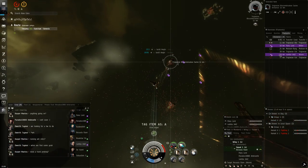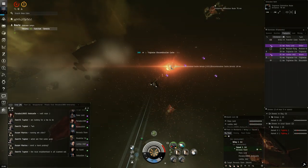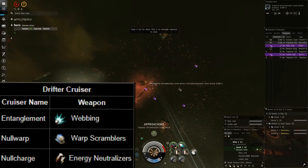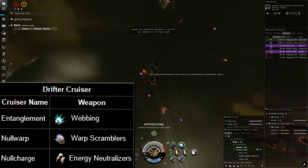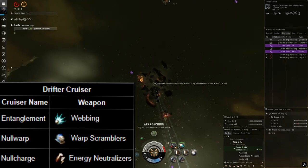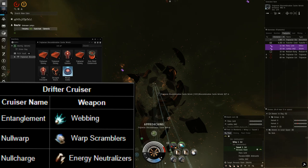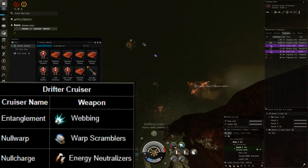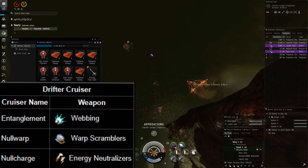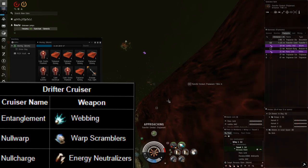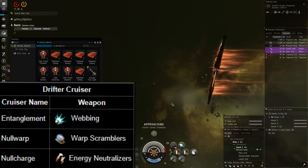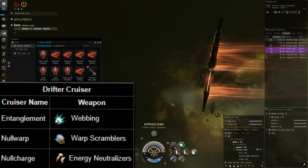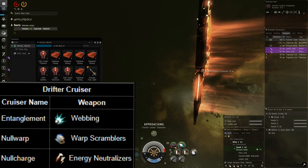Now let's start with drifters who only spawn in cruisers. You have entanglement which means that they can web you. You have null warp which means they will warp scramble you. This is a lot less harmful in filaments because it's not like you're going to try to warp out, and you can't proceed to the next area even while there's enemies alive, so null warp really doesn't need to be a target. And then finally you have null charge. These are energy neutralizers, and assuming you're in a cruiser this should definitely be your first target because that will do a lot more damage to you than a web will.